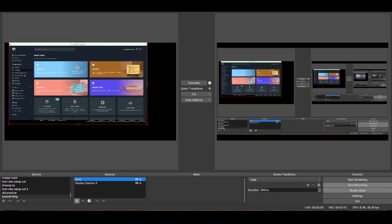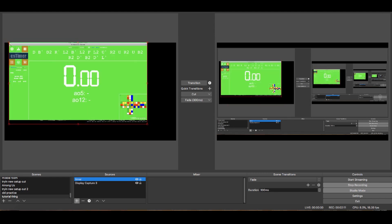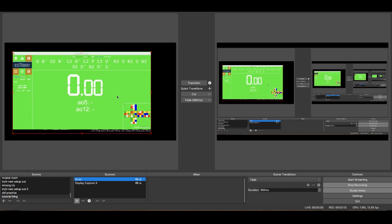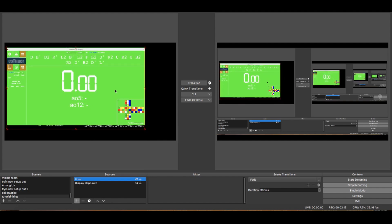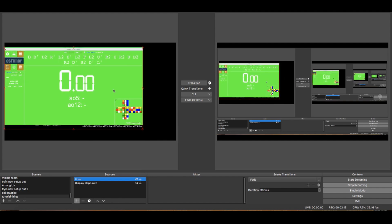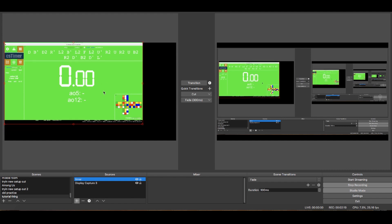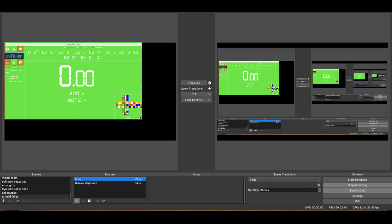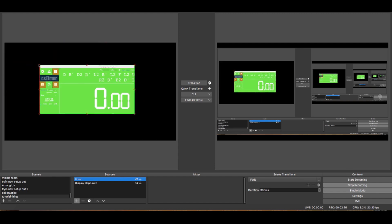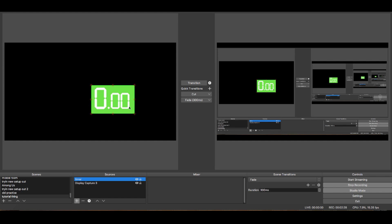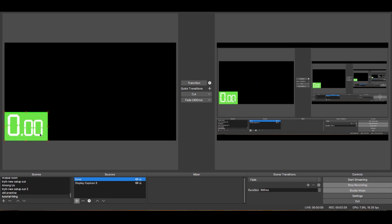I have Streamlabs open and I have my cstimer open here. Sorry about the very, very bright green — I'll explain why I have that later. So let's just say this is our timer. Let's just say we want just the timer for simplicity's sake, and let's just put it over here or something. So that'll be our timer.